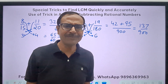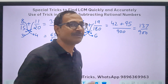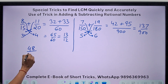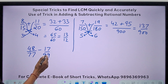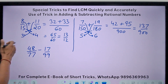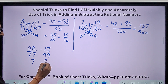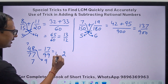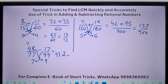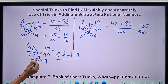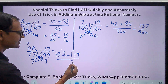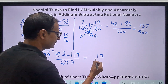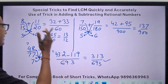You can even add 3 or 4 rational numbers like this. Let's take a subtraction problem: 48 over 77 minus 17 over 99. Finding LCM seems difficult, but it's easy: 77 is 7 times 11, 99 is 9 times 11, so HCF is 11. Cross multiply: 48 times 9 is 432, and 17 times 7 is 119. Denominator: 7 times 9 times 11 is 693. The answer is 313 over 693.